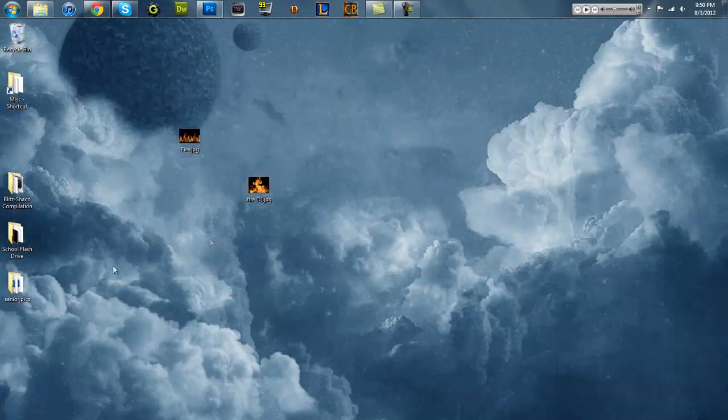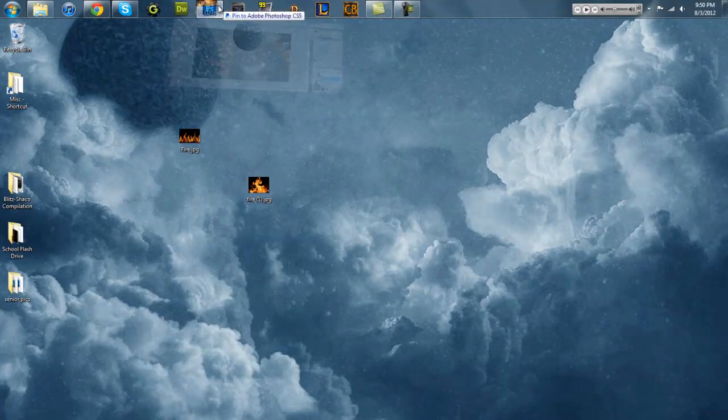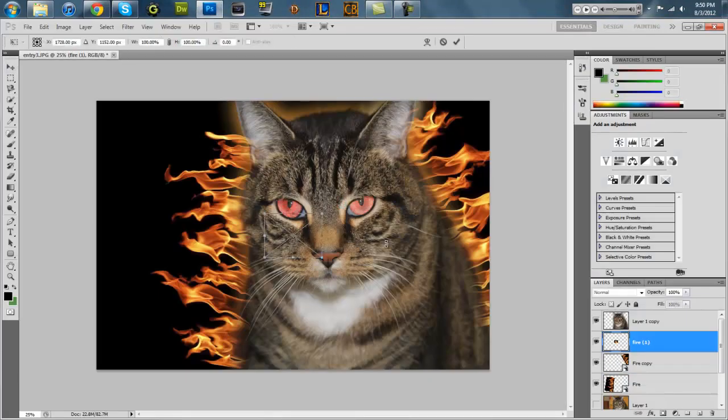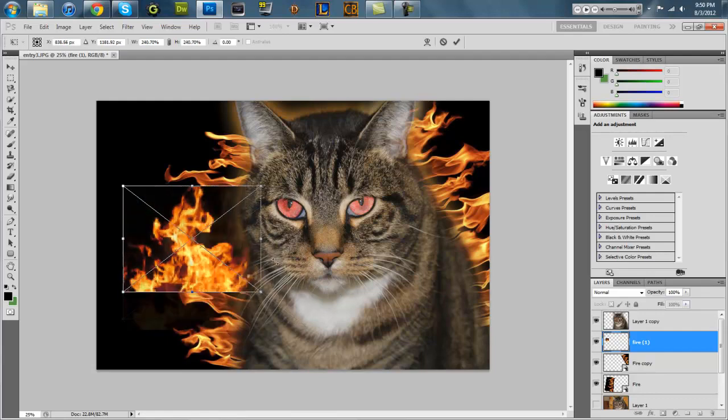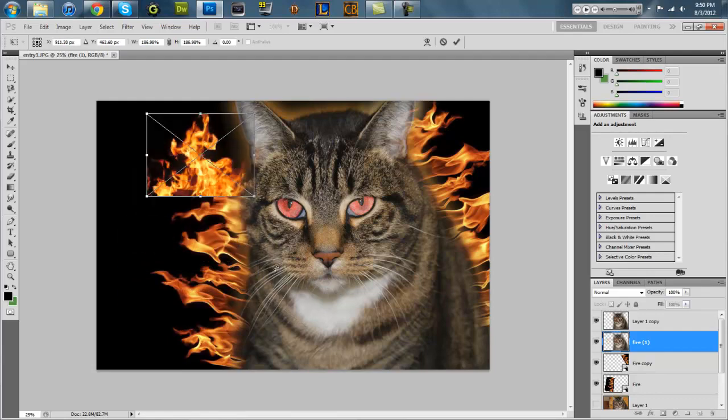Where's the other picture of fire? There it is. Let's put that in there too. Oh why is it so tiny? That's what she said.